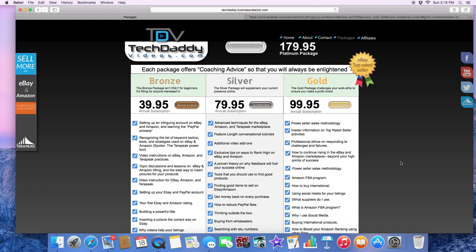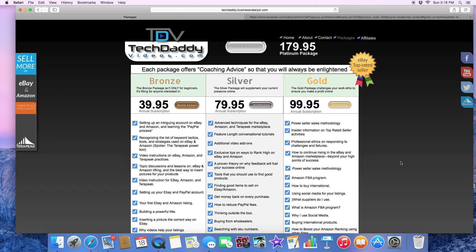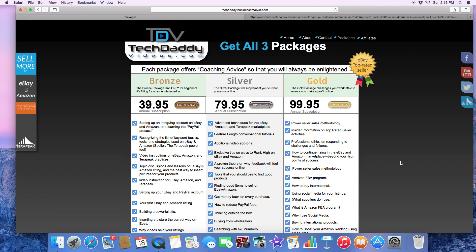Then you have the Personal, which gives you quite a bit of information as far as what to search for on Terapeak. And then you have the Professional, which gives you everything — and that's what you want.